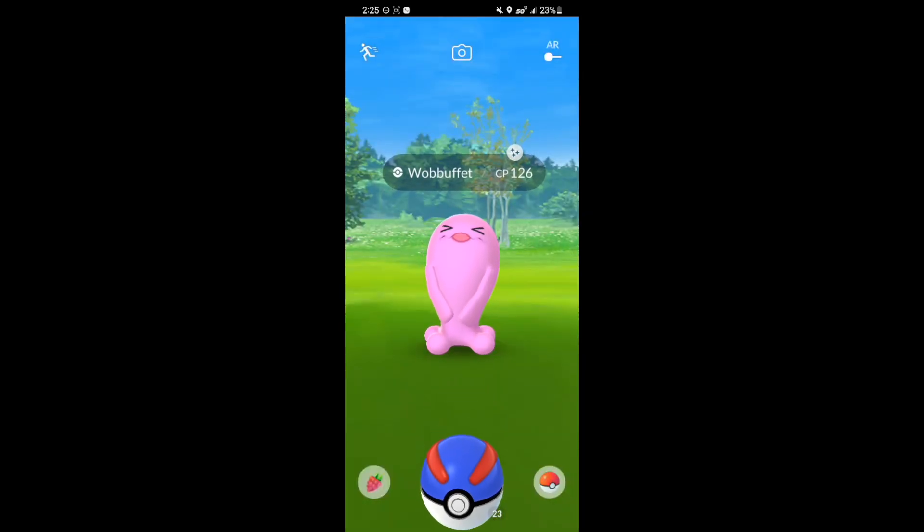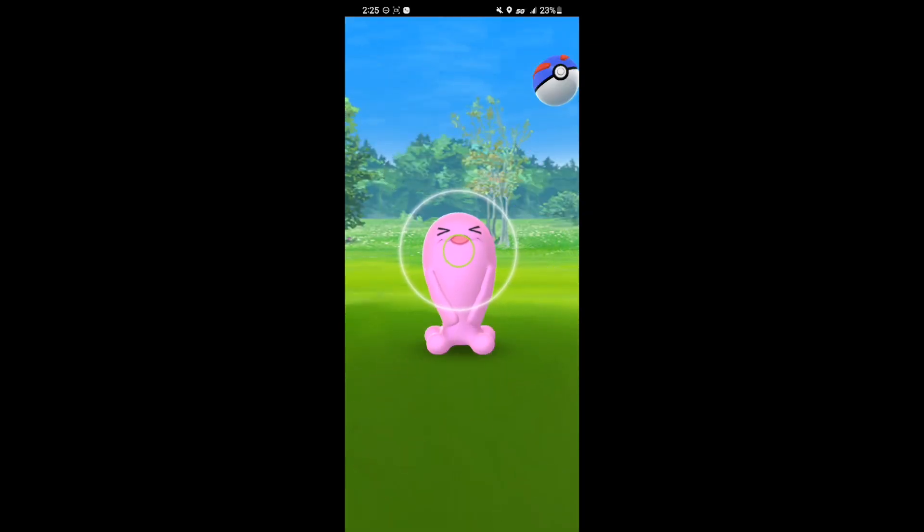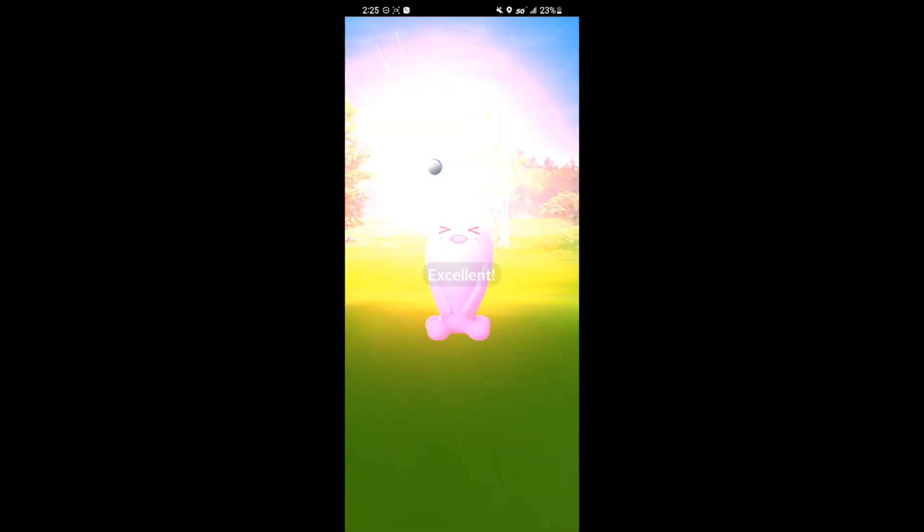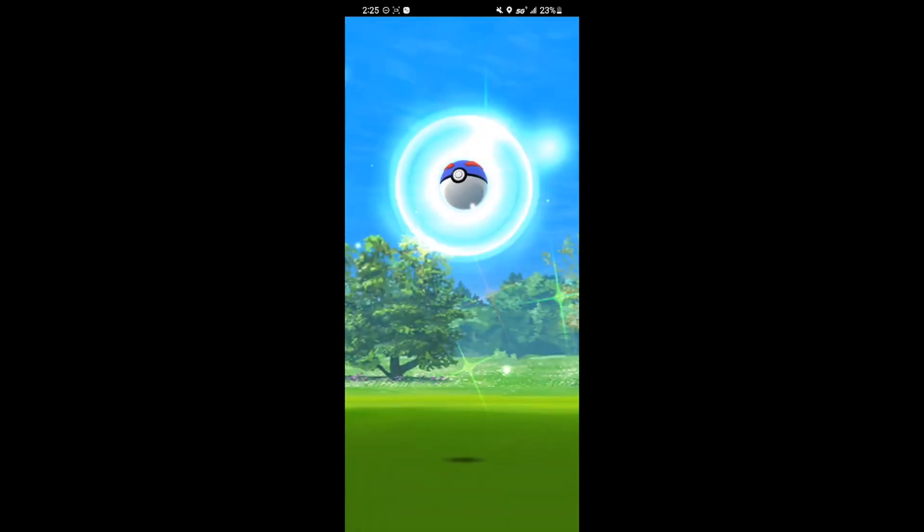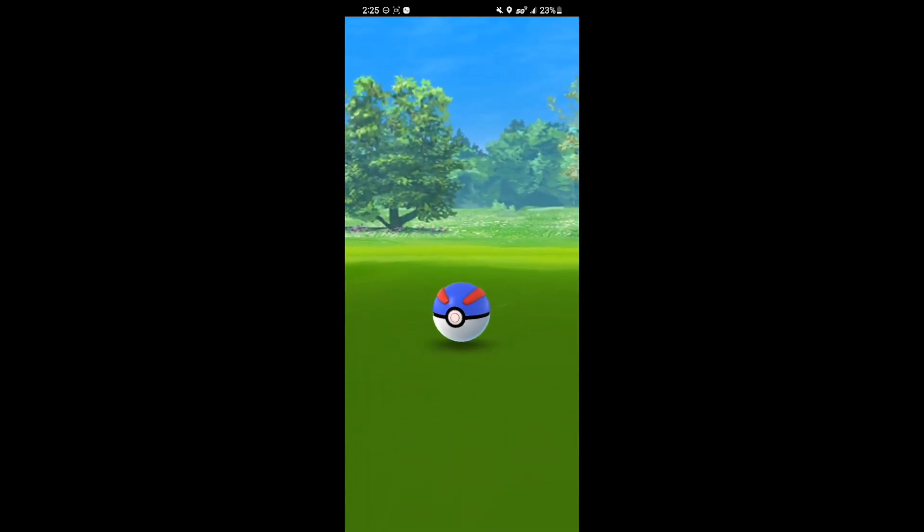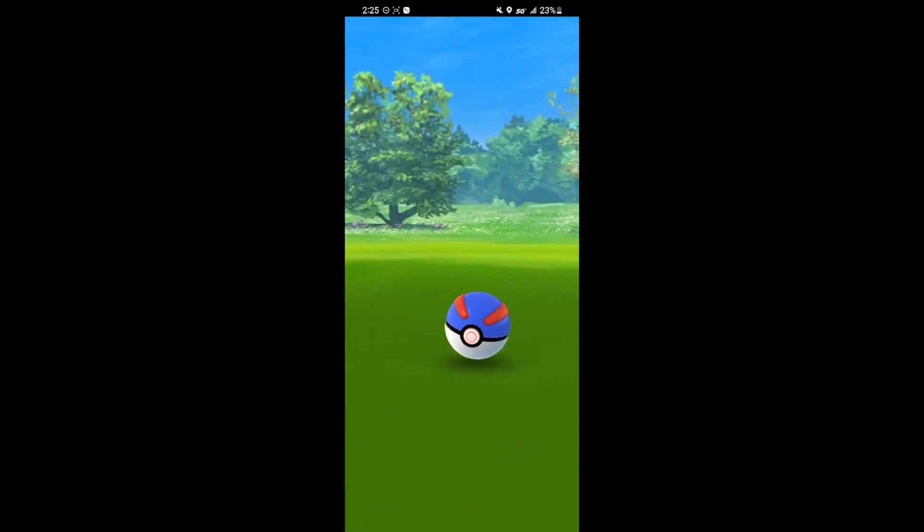My girlfriend actually had caught this one a bit earlier in the day. So I really wanted to get this one. I was glad to get a shiny Wobbuffet.